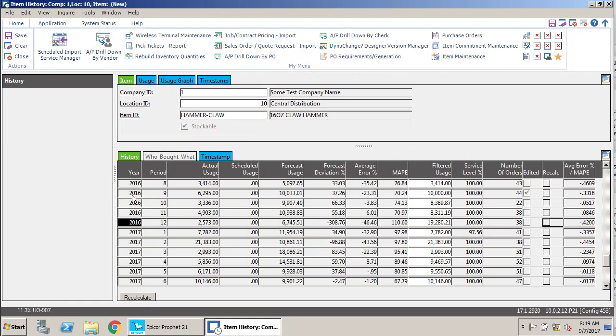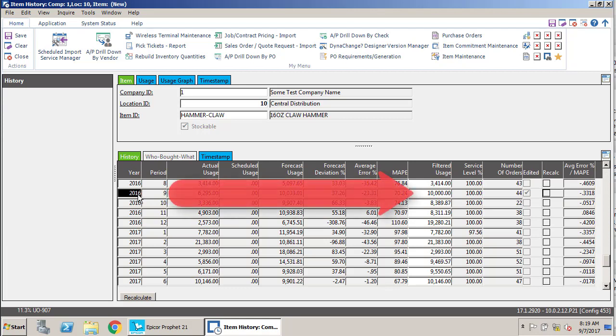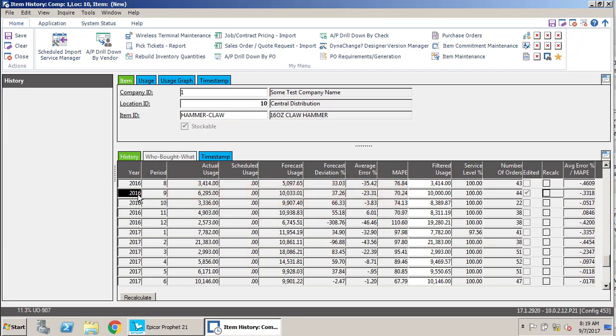So in this case, as P21 is doing its forecasting every month, what it's going to say is, okay, is there a value in filtered usage? If the answer is yes, then what it's going to do is take that value.